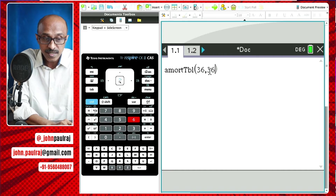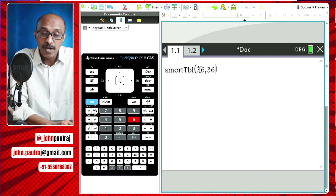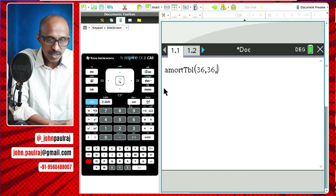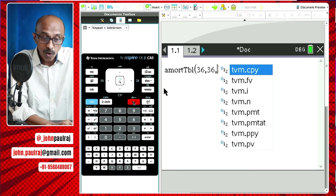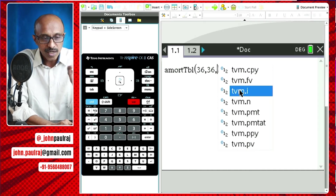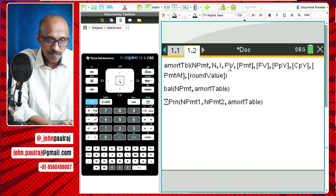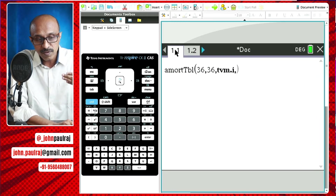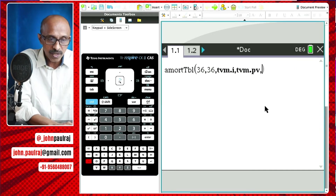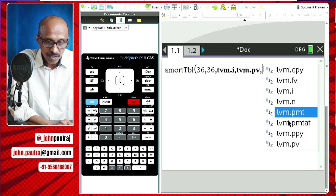So this is 36 because it's a 36-installment period over three years. The next one is also 36 but these mean different things — this is the total number of payments. The next one is I, the interest. You can go to the varsity because we've already done this on the finance solver, so it's saved there. TVM stands for time, value, money — dot I is the interest. The next one is the present value — the loan given to us was one lakh.